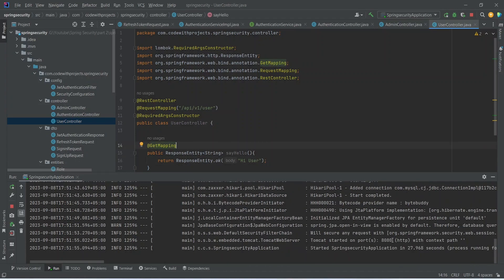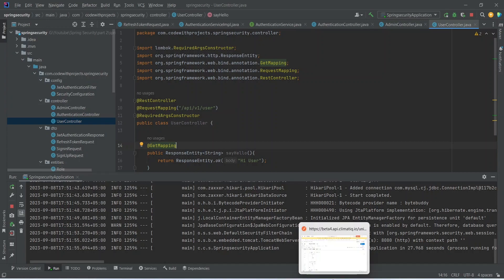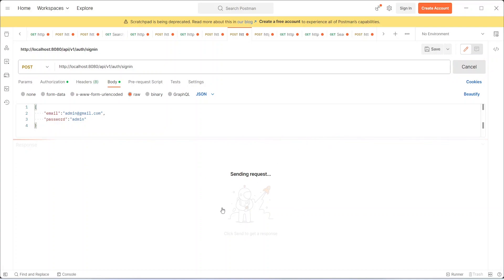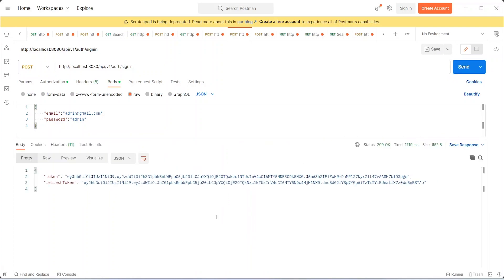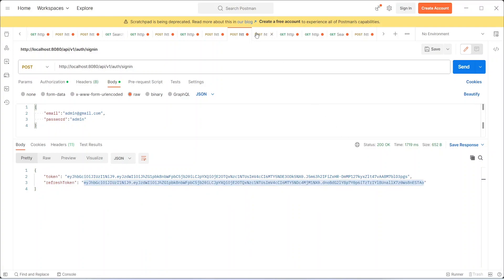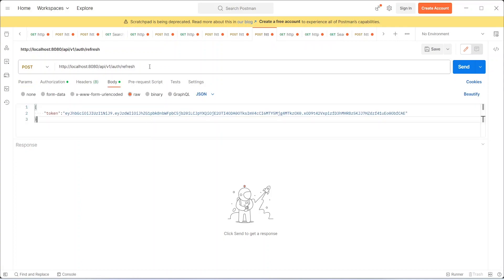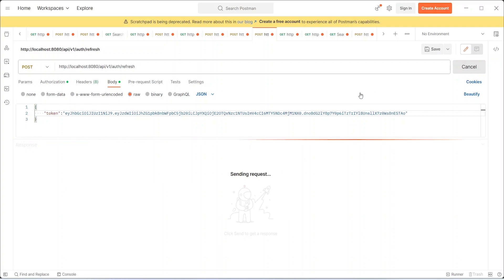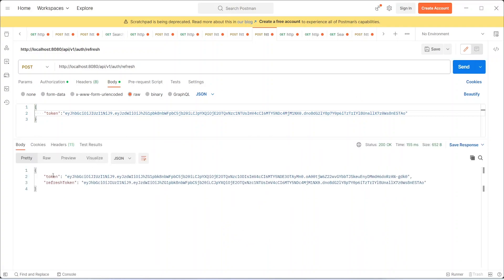Our application is up on port 8080 without any errors. Let's go to Postman and test our APIs. I'm on the sign-in API — let's send this request and we get the JWT and refresh token in the response. Let's copy the refresh token, go to the refresh token API, replace the token, and send the request. This should return a new JWT token along with the refresh token.